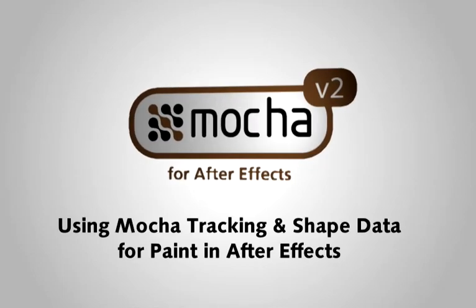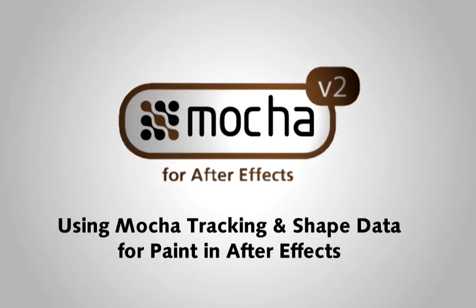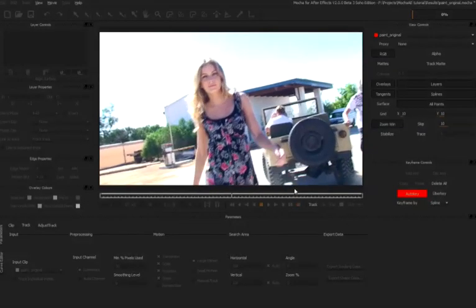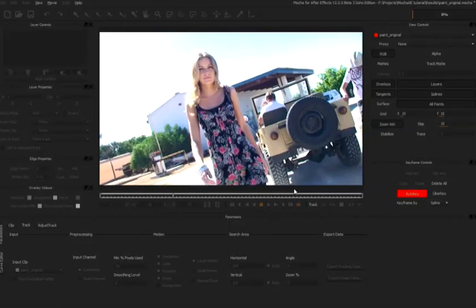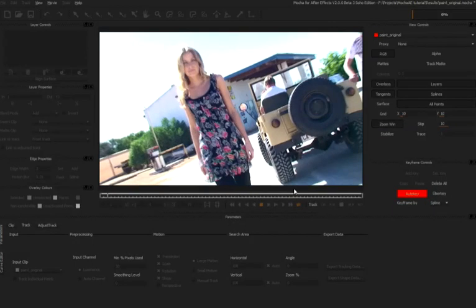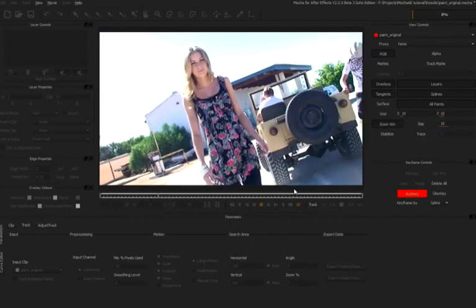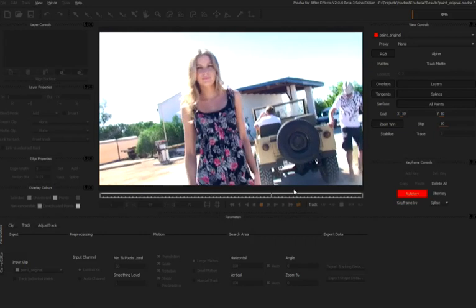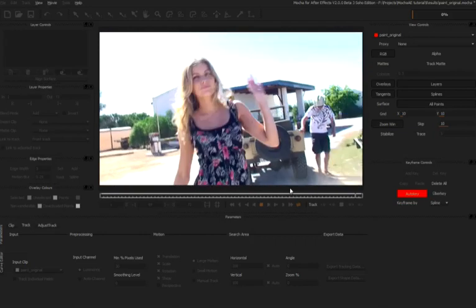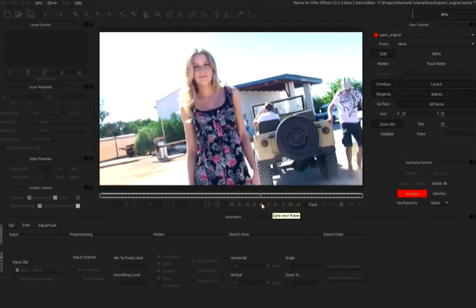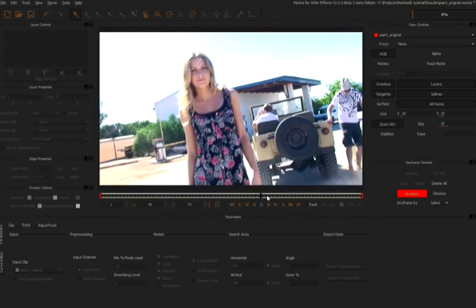Hello and welcome to this tutorial in Imagineer Systems Mocha. My name's Ben Hushner from Curious Turtle, and in this short tutorial we're going to see how we can use Mocha AE to get both tracking data and shape data directly into After Effects to help us out on this little paint job.